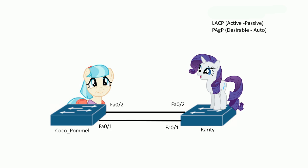I'm going to show you how to negotiate EtherChannel between two switches using LACP, which is an IEEE standard, and we'll also cover PAGP a little bit, which is Port Aggregation Protocol, a Cisco proprietary protocol.